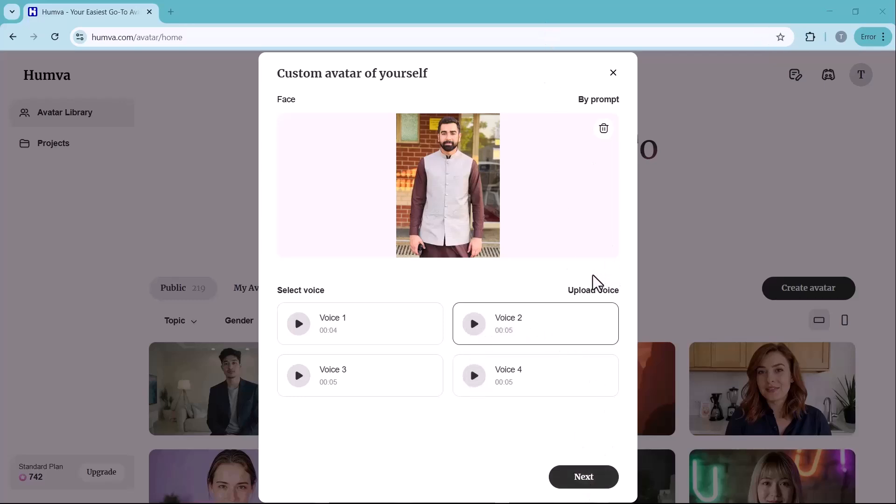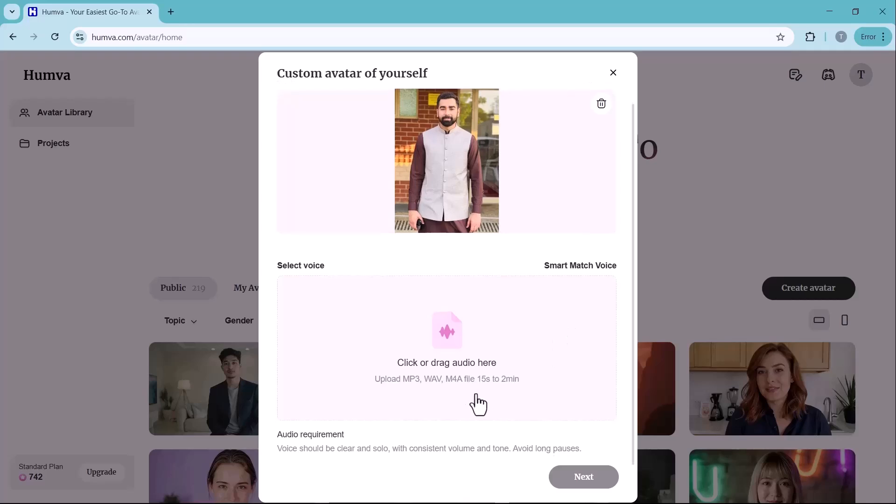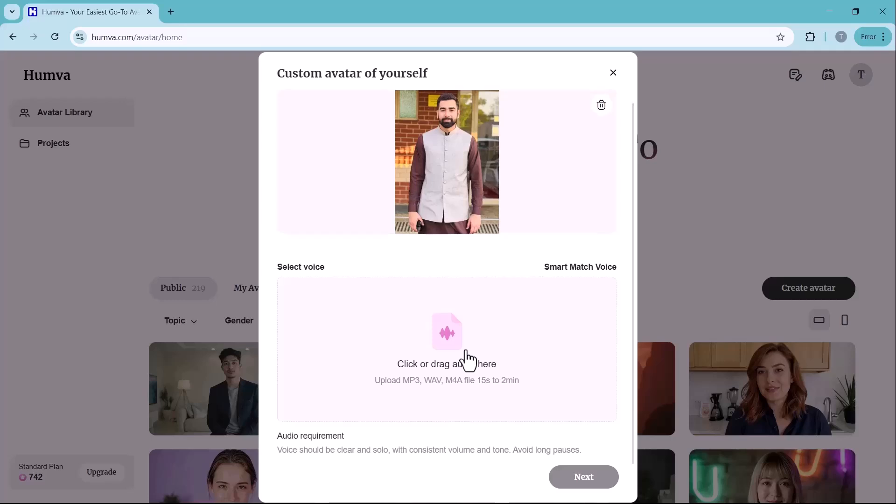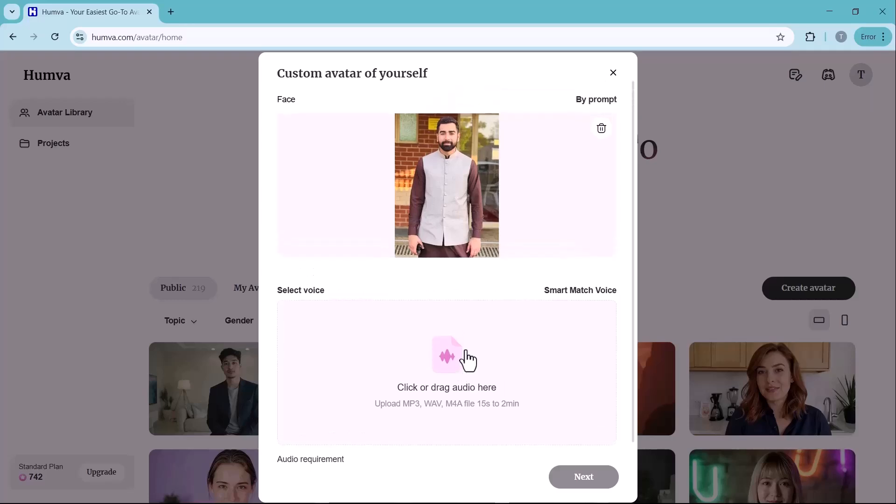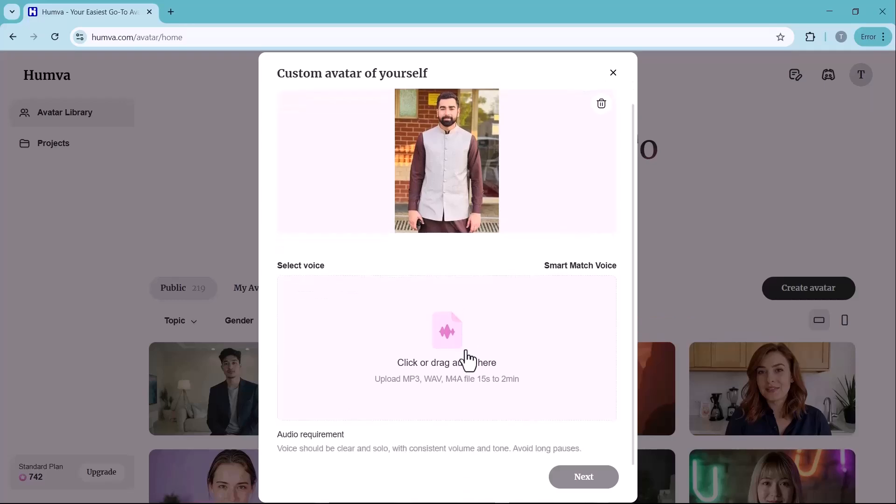However, if you want your AI avatar to sound exactly like you, you can upload your own voice recording. Click on the upload voice button and select an audio file in MP3, WAV or M4A format. Ensure that the voice clip is clear and not longer than 2 minutes. Avoid long pauses, background noise or inconsistent volume to achieve a high-quality result. Uploading your own voice is highly recommended, especially if you're using the AI avatar for branding purposes as it ensures consistency across your videos.